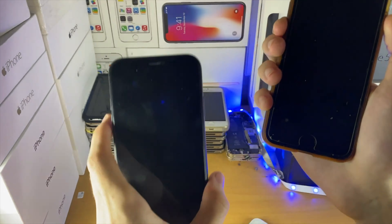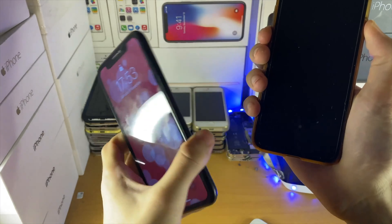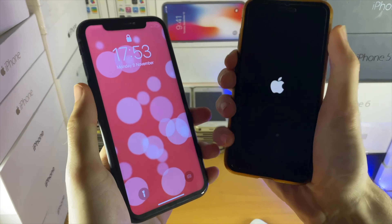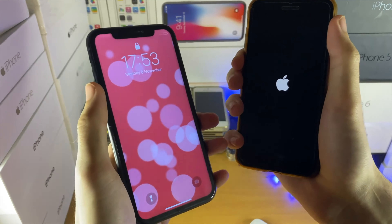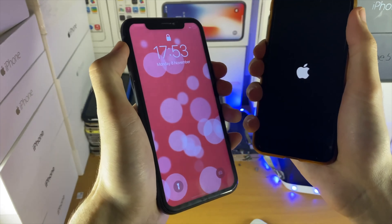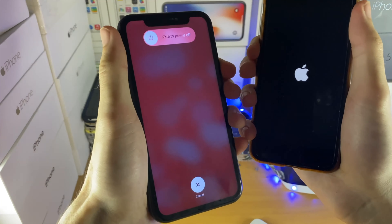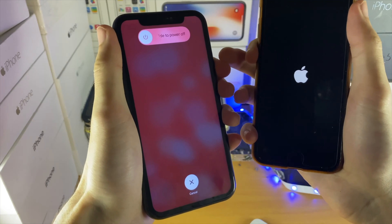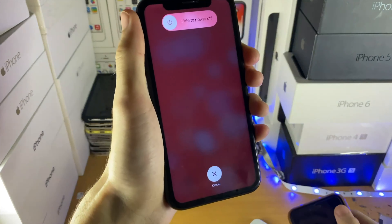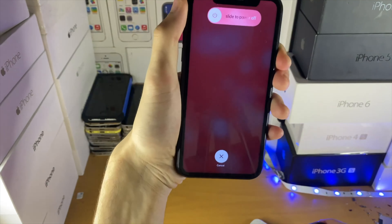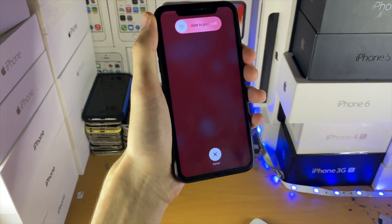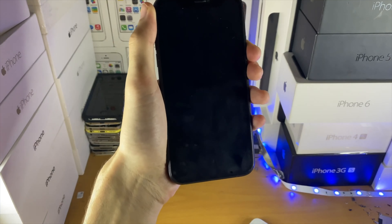If you have an iPhone with no home button, tap volume up, then tap volume down, then hold the power button and keep holding it until you see the recovery screen. Just keep holding it down until you see the recovery screen and then you'll be good to go.